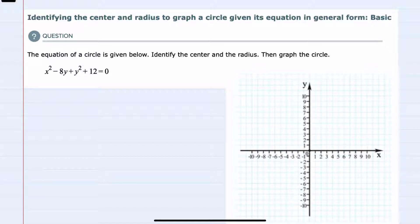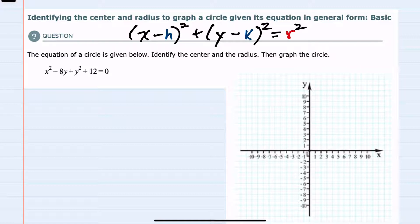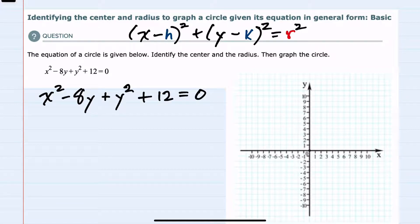We're asked to graph this equation, but before doing so, I need to get the equation in standard form, which is (x minus h) squared plus (y minus k) squared equals r squared. So for this example, I'm going to need to organize and factor as needed to write it in standard form.